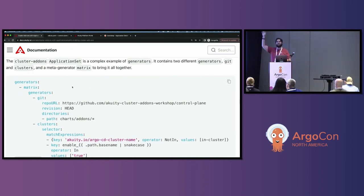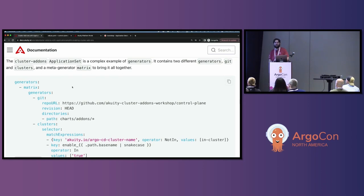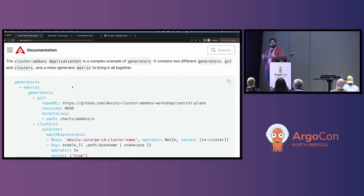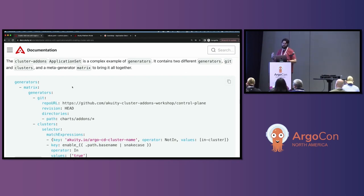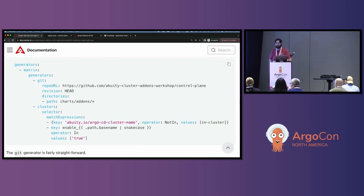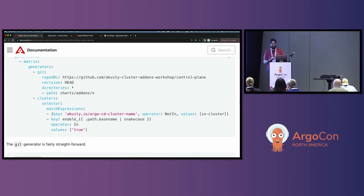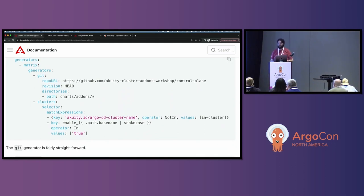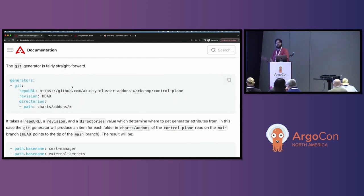The cluster add-ons application set is a complex example of using generators. It contains two different generators — the git and the clusters generator — and then on top of that, the matrix metagenerator brings the results from those generators all together. If you want to follow along as I describe it, have this open because there's a lot of YAML. The first time I looked at it, it was kind of scary.